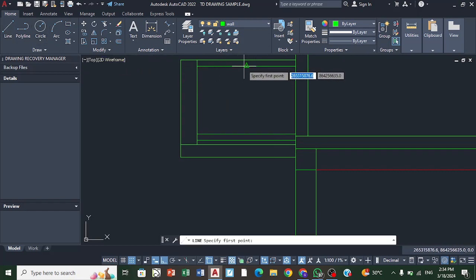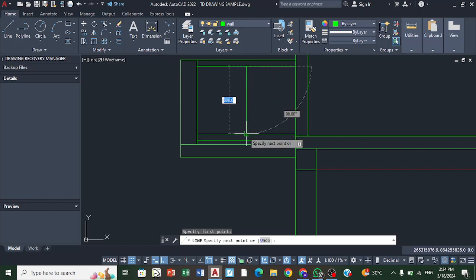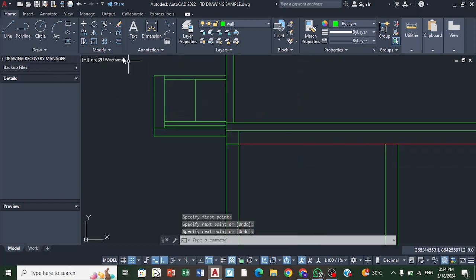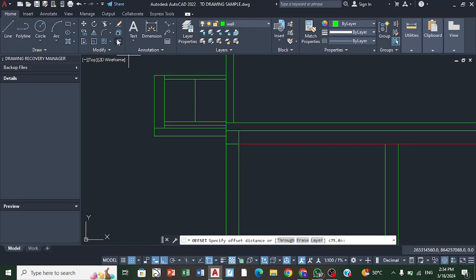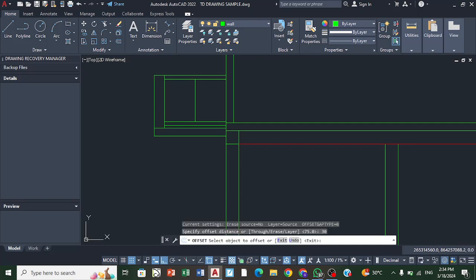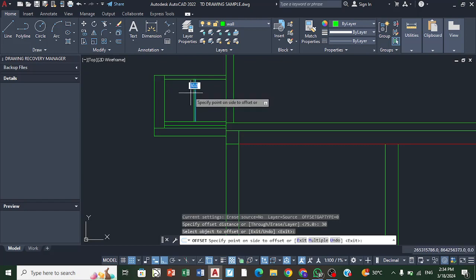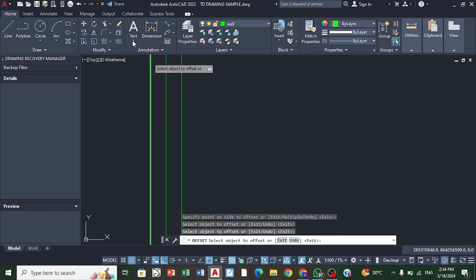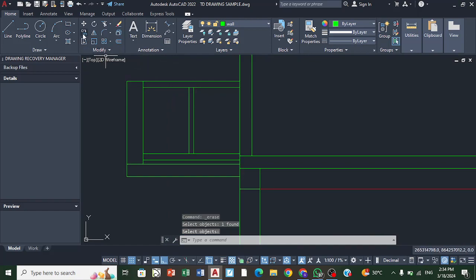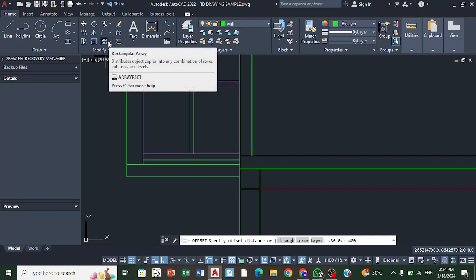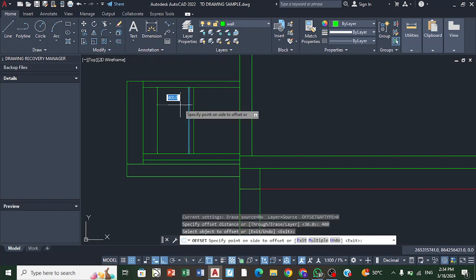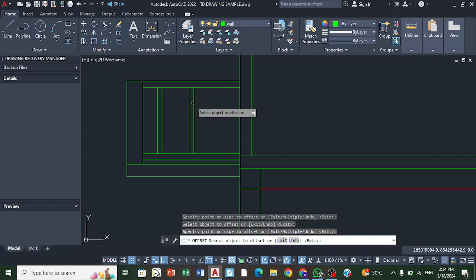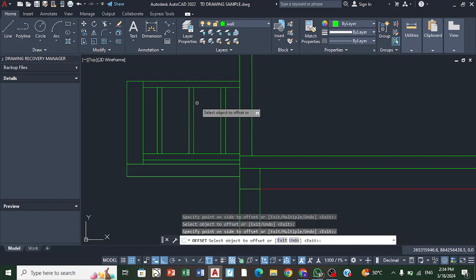I find the midpoint and draw my balusters. Offsetting 30 millimeters on both sides, and then spacing them approximately 400 millimeters apart. These are some simple railings.